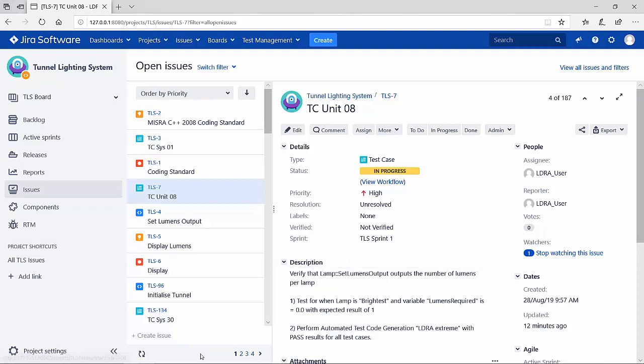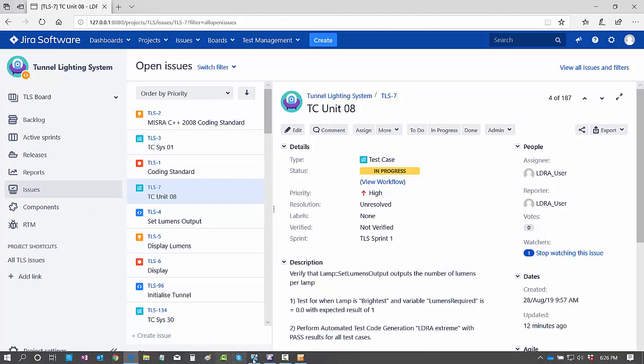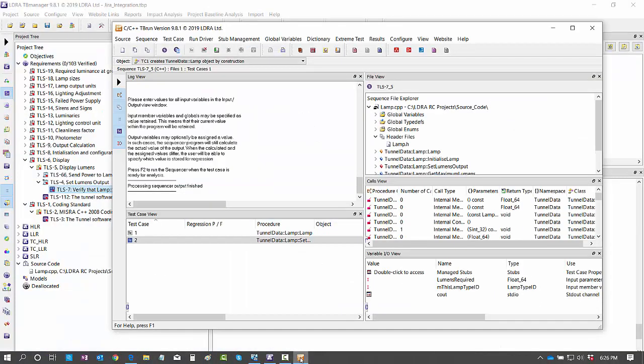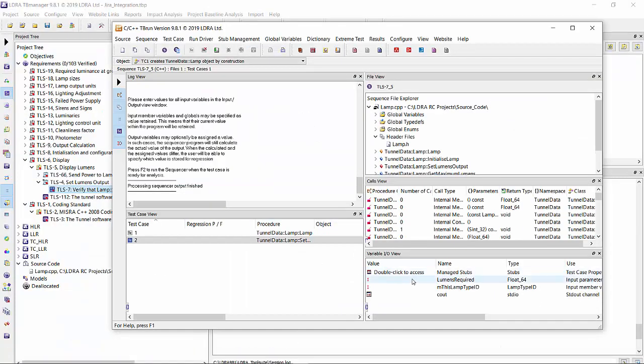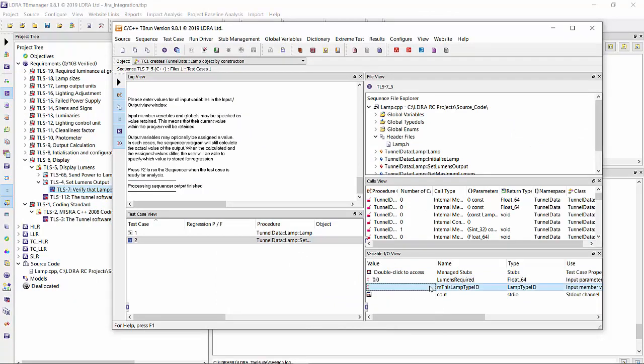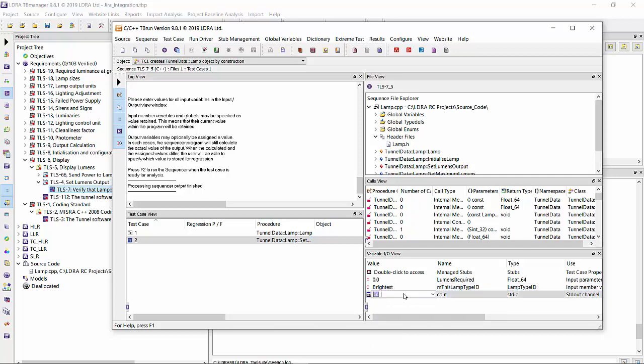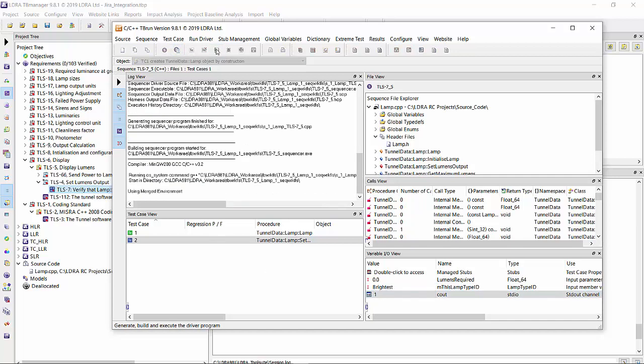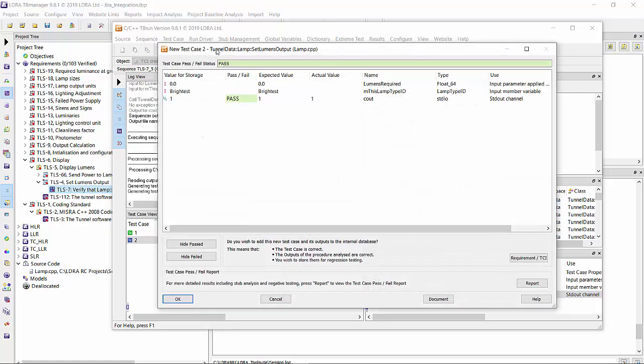Going back, let's set lumens required to zero, lamp ID to brightest with an output of one. Now let's execute that. Yes, that passed. Perfect.